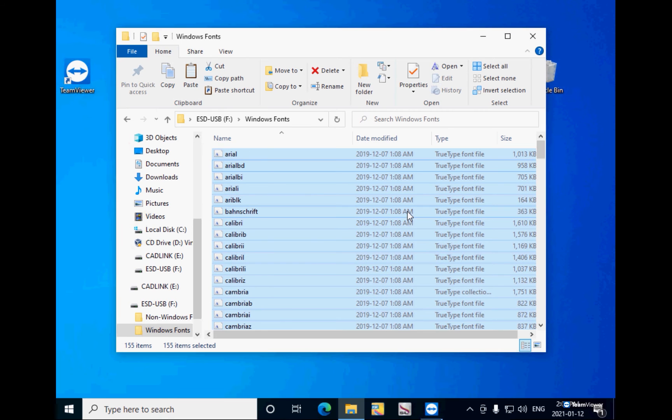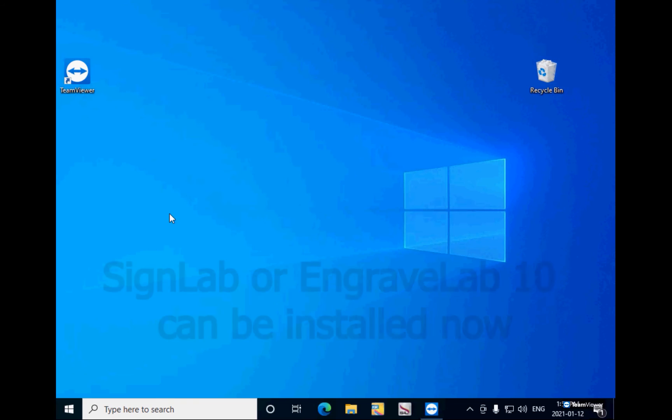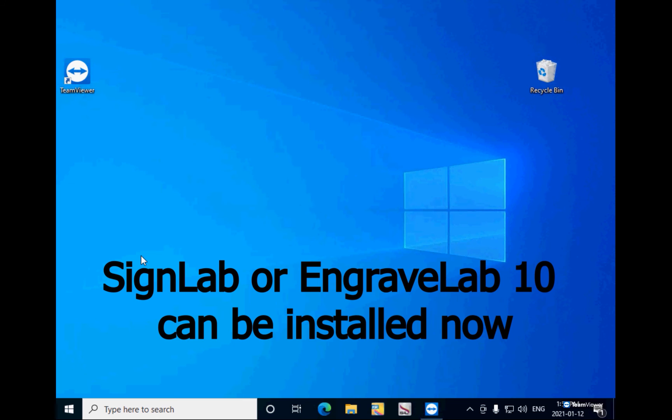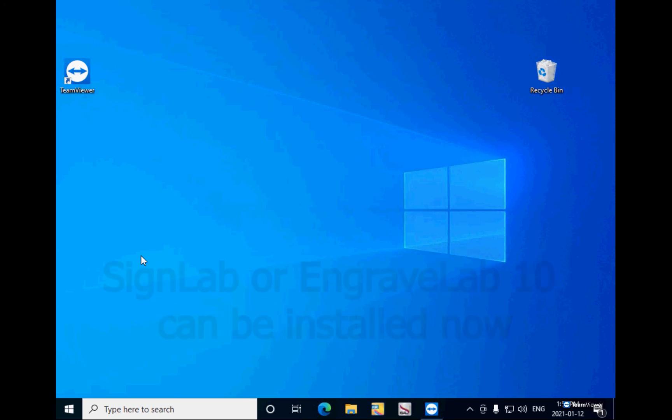If SignLab was not yet installed, then you can go ahead and install it now. SignLab will find all the Windows fonts and all the fonts of the flash drive if you point to it at the end of the install.